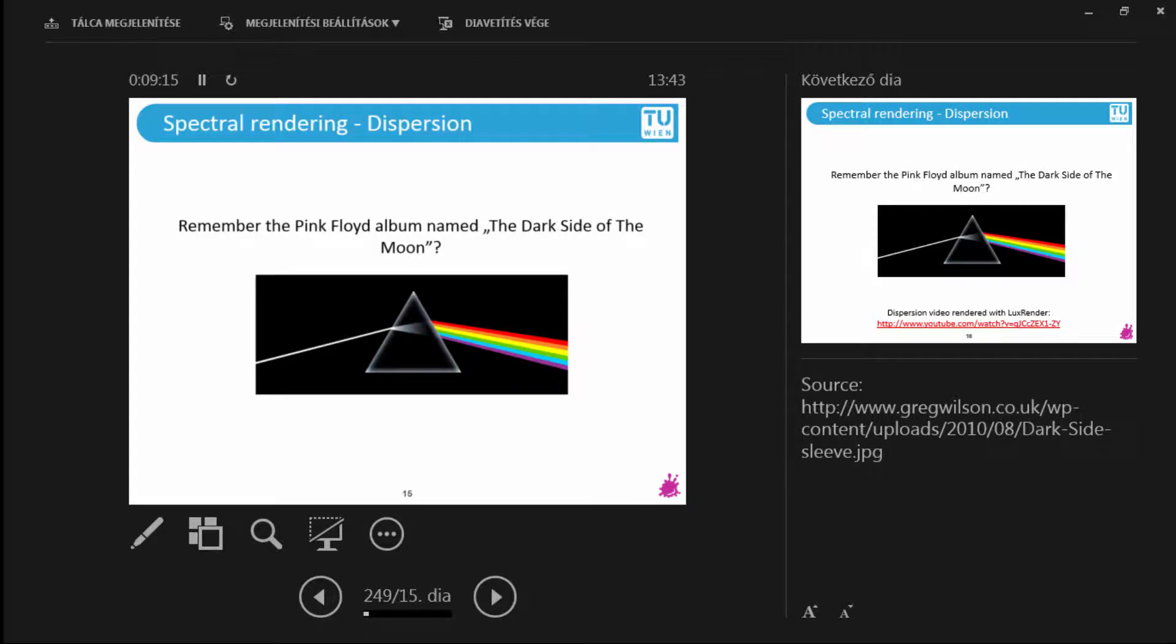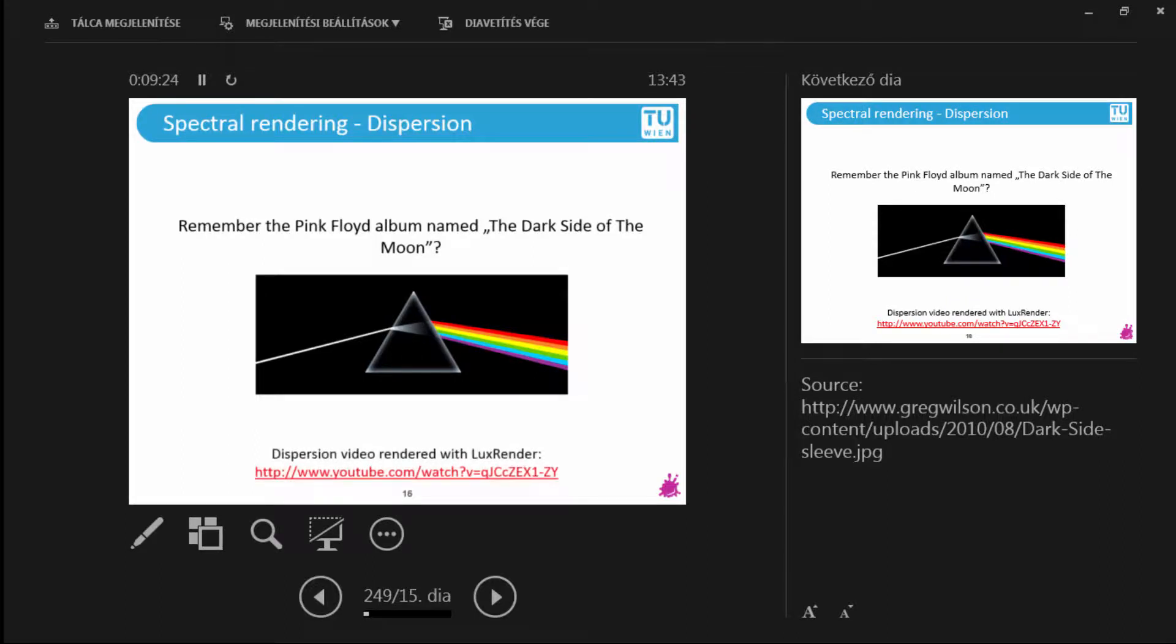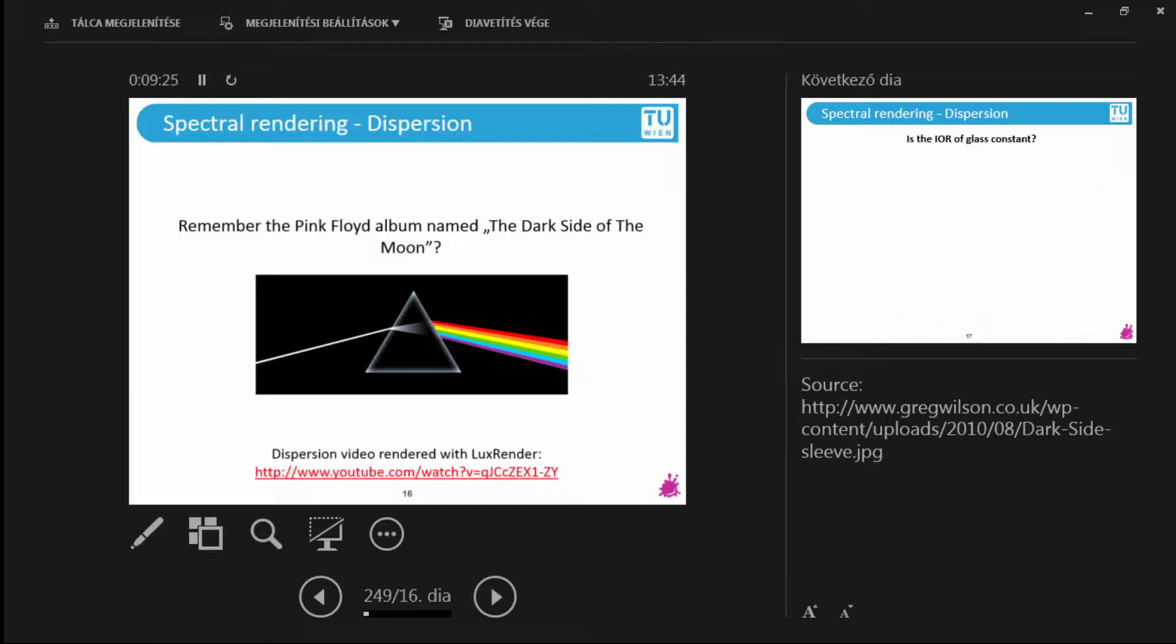And you can also see this really beautiful effect in the old Pink Floyd album cover called The Dark Side of the Moon. There are also some videos about this in the internet rendered with Lux Render. Take a look.